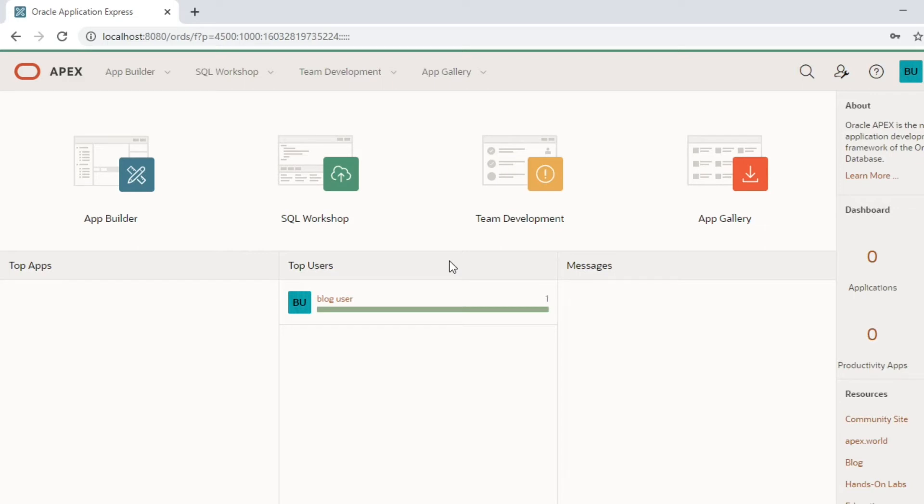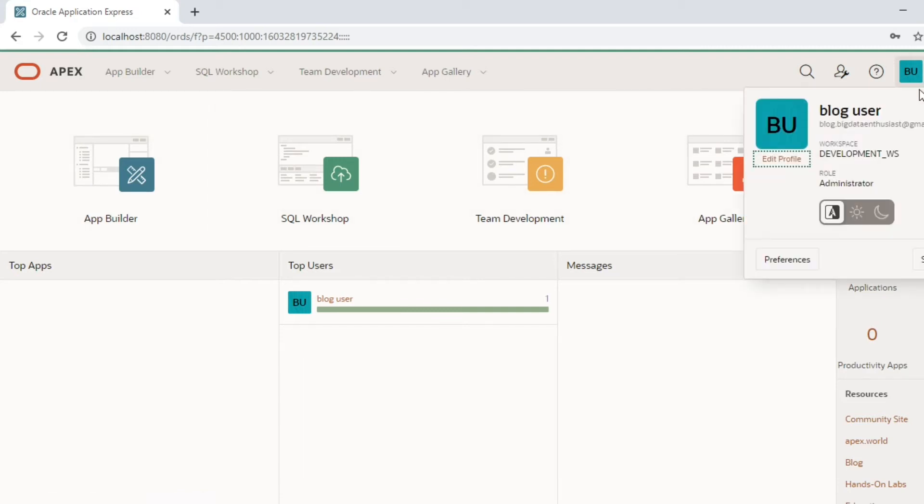As of now we have logged in as an administrator into this workspace. Later we will see how we can create a developer user or a user with a developer role.